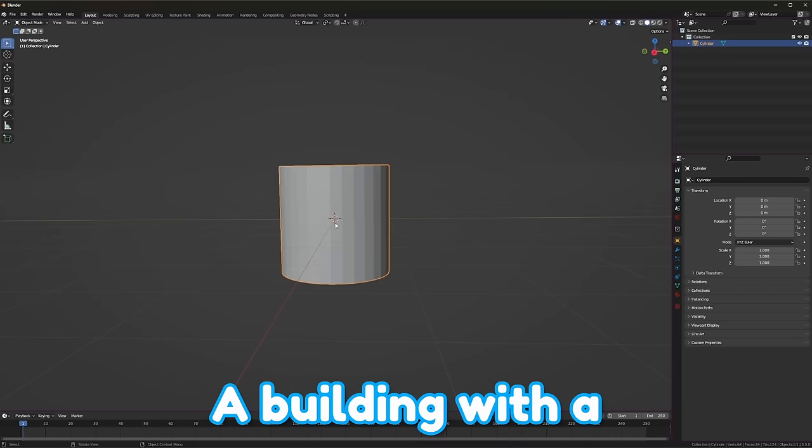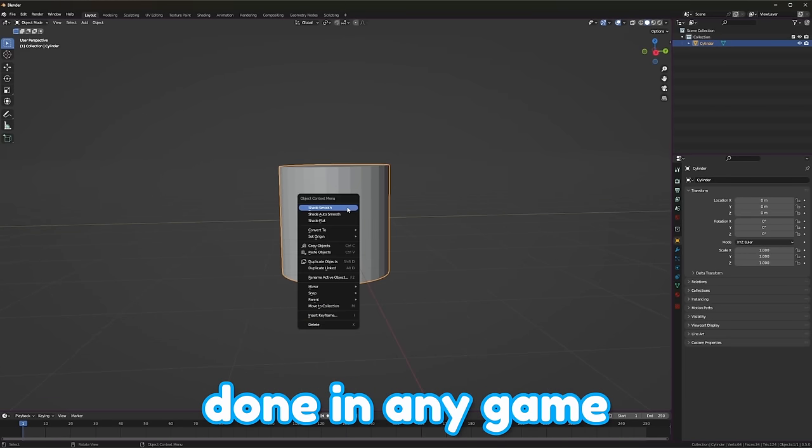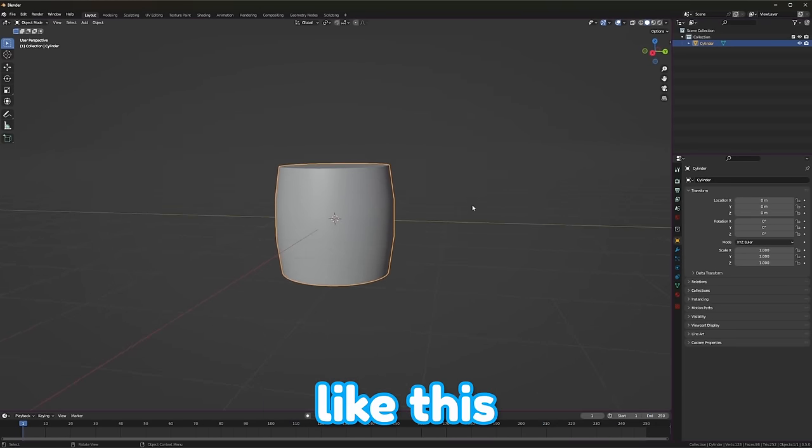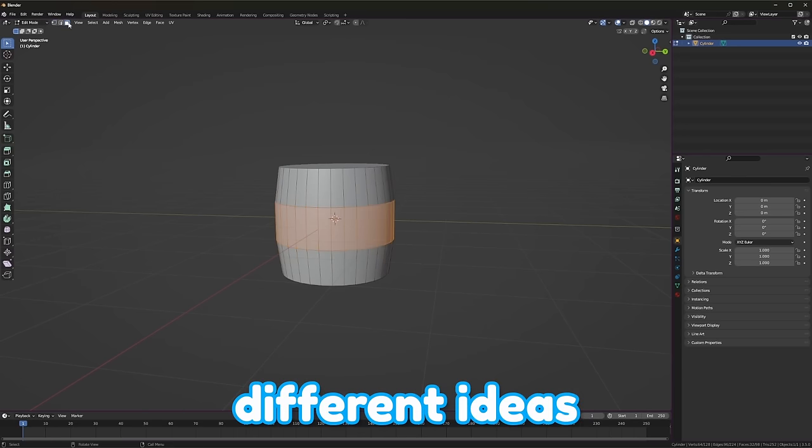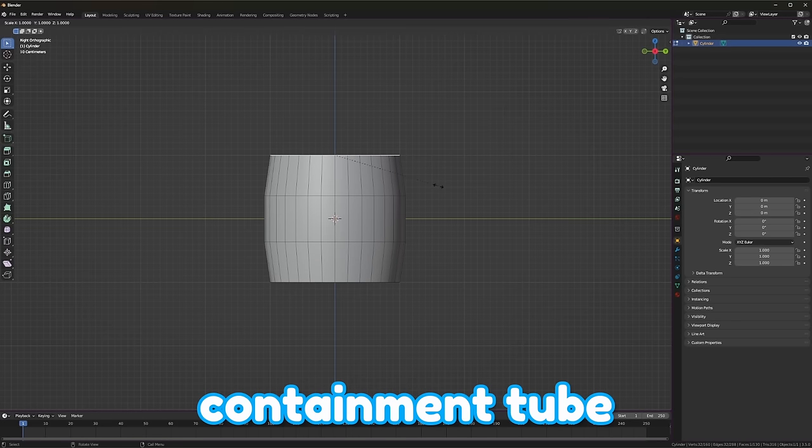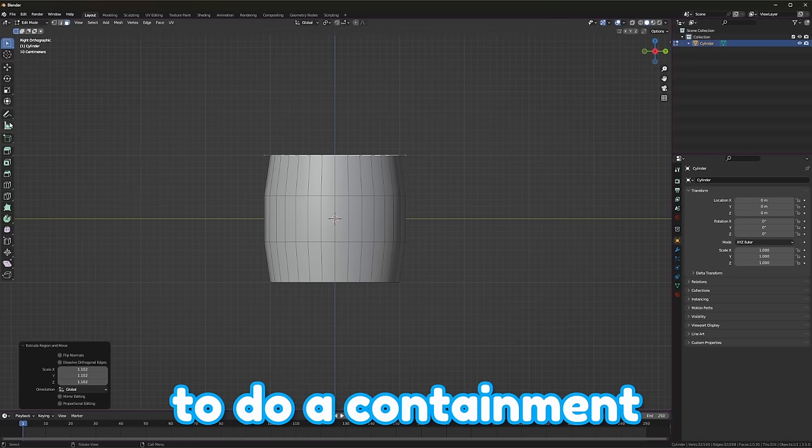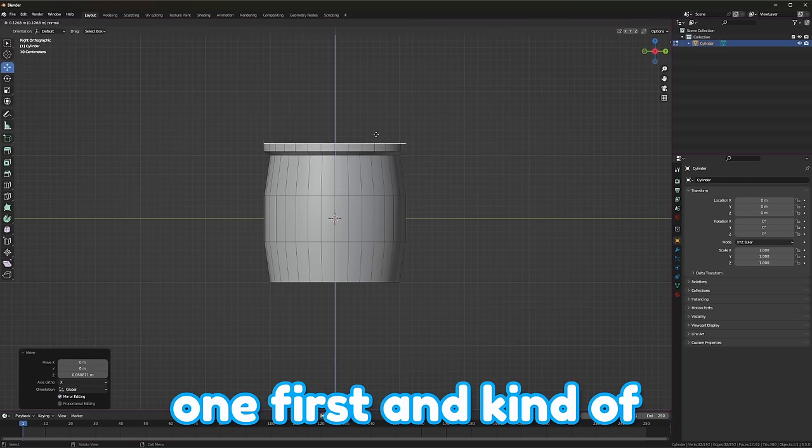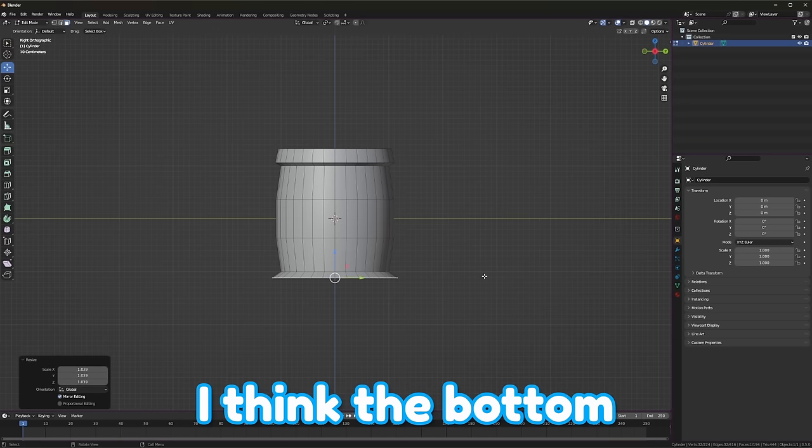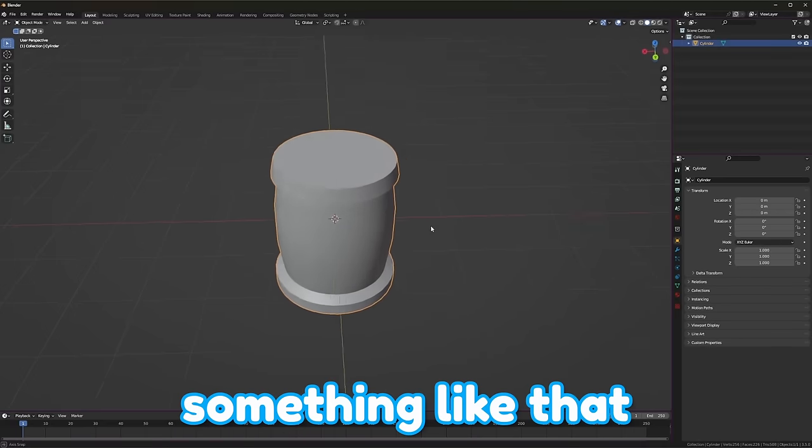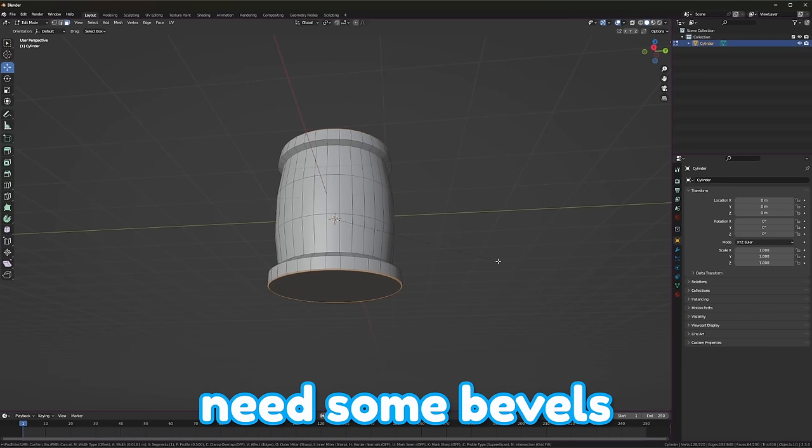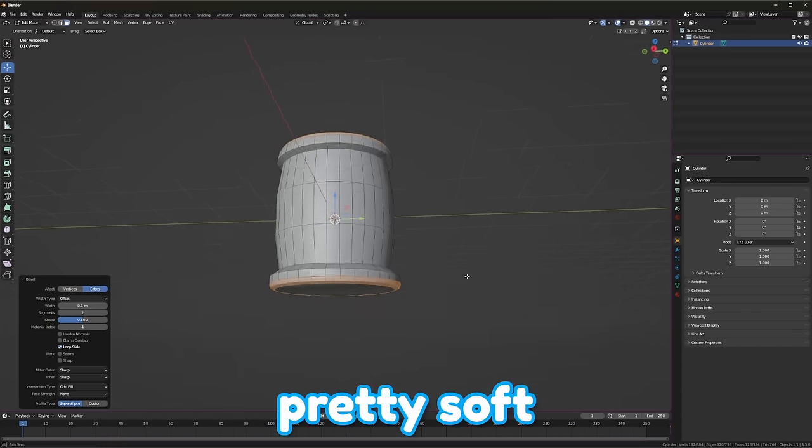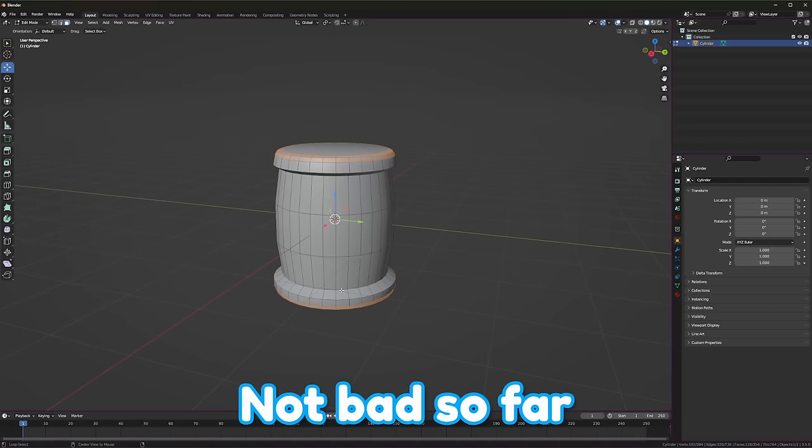But when you are making a building or a point of interest, just try to stylize it and personify it. A building with a couple windows can be done in any game. I think we're going to start with something like this, and I had a few different ideas. I didn't know if I wanted to do a test tube or a containment tube. So I think we're going to do a containment one first, and kind of see how that looks. I think the bottom should be a bit bigger than the top, something like that. And then we definitely need some bevels. This needs to appear, I would say, pretty soft. Not bad so far.